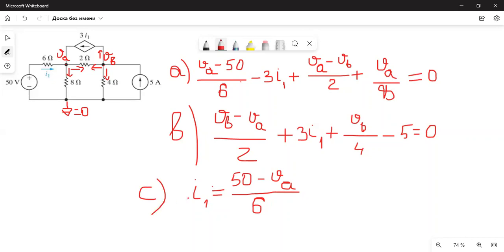Everything here should be understandable. If there are questions about these three equations, you can write in the chat or turn on your mic so we can discuss. We are not going to solve this problem all the way to the end right now — we will go through all examples first, and at the end of the lecture we will share the solutions with answers.